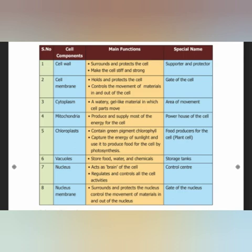Vacuoles are stored here at the center of the cell. They store food, water, and chemicals. That is why their special name is the storage tank.